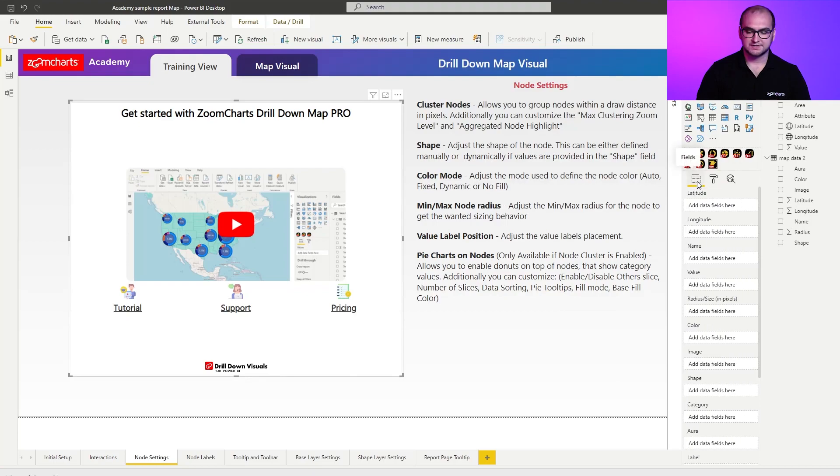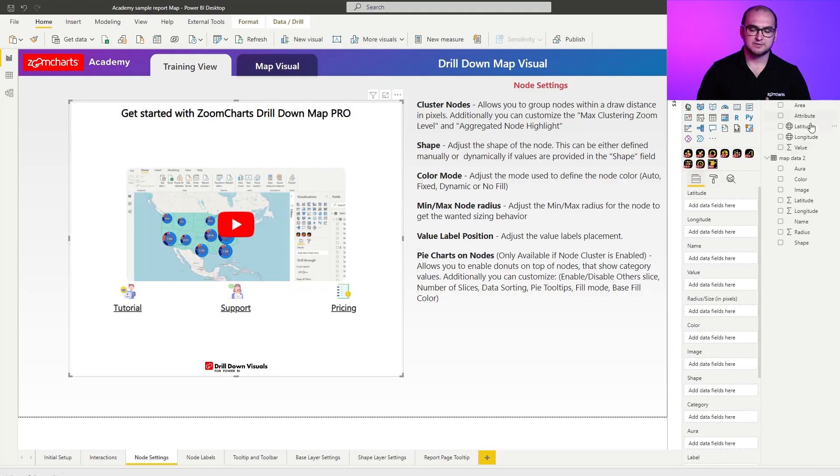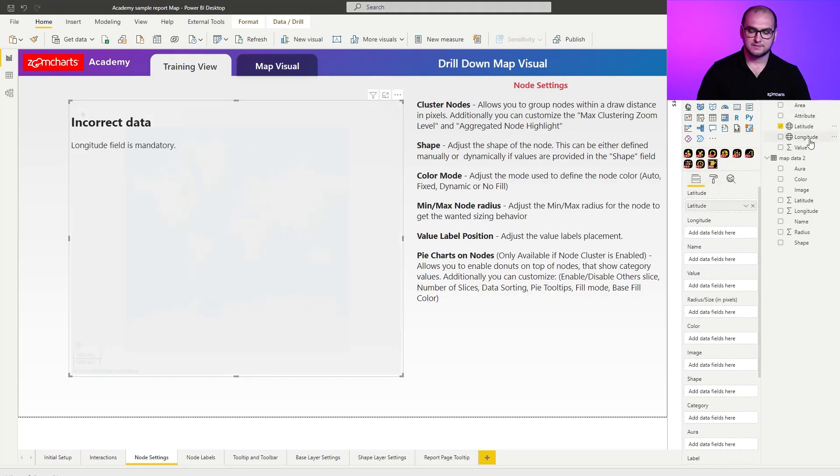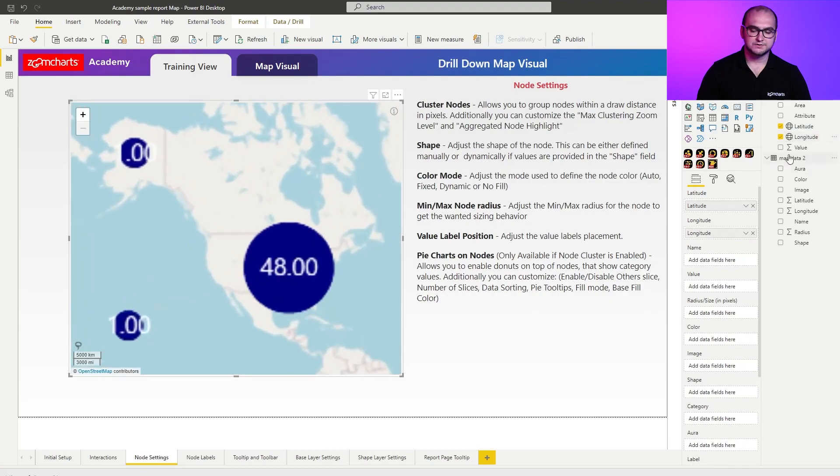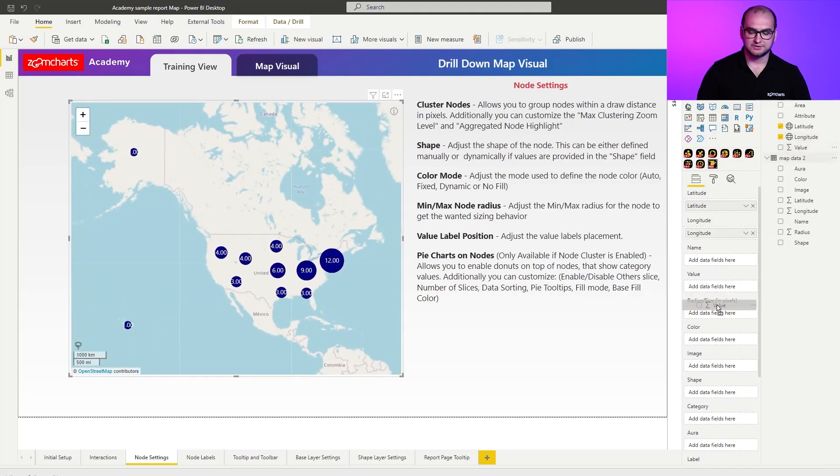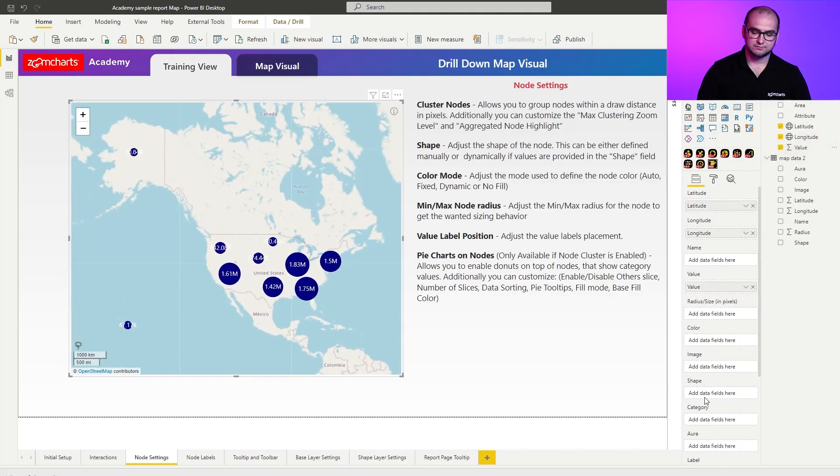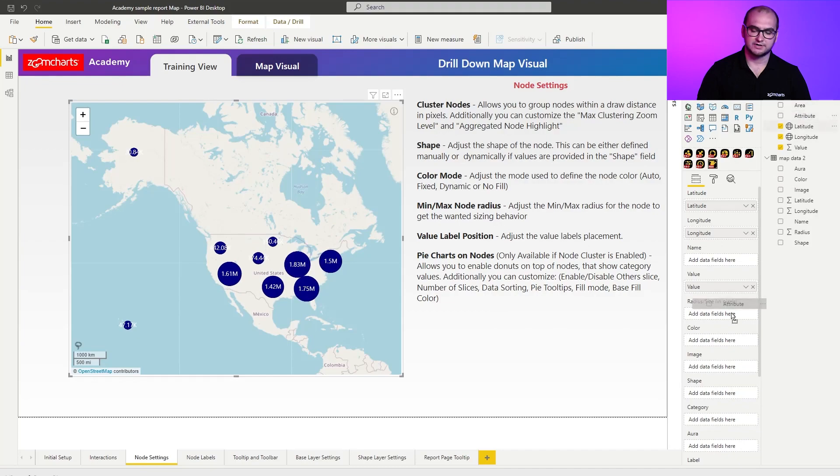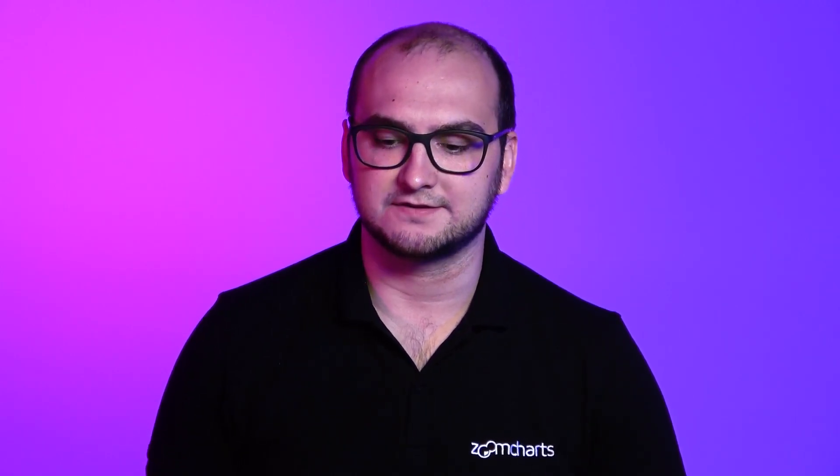As for the chart setup itself, I'm going to be adding latitude, longitude, and also value. If you scroll down, we can see category, and here I'm going to add attribute. The reason why I'm adding value and attribute is because afterwards, I'm also going to be using pie charts on the nodes. These features and fields that I used are actually necessary for those to be active.